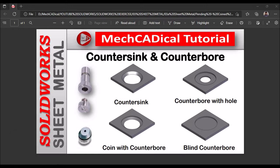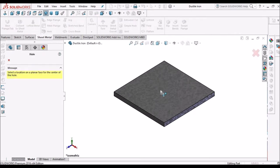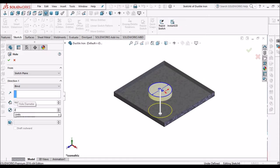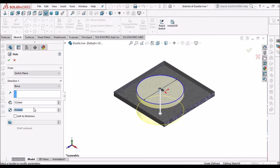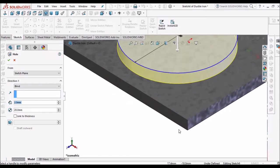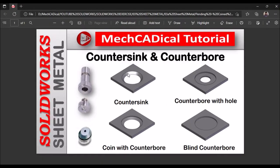Initially I am going to explain countersink. In the sheet metal module we can use the simple hole feature. You can place it here. The diameter I am taking is 20 mm and the depth is 2 mm, which is equivalent to the sheet thickness. I have taken a sheet thickness of 2 mm.